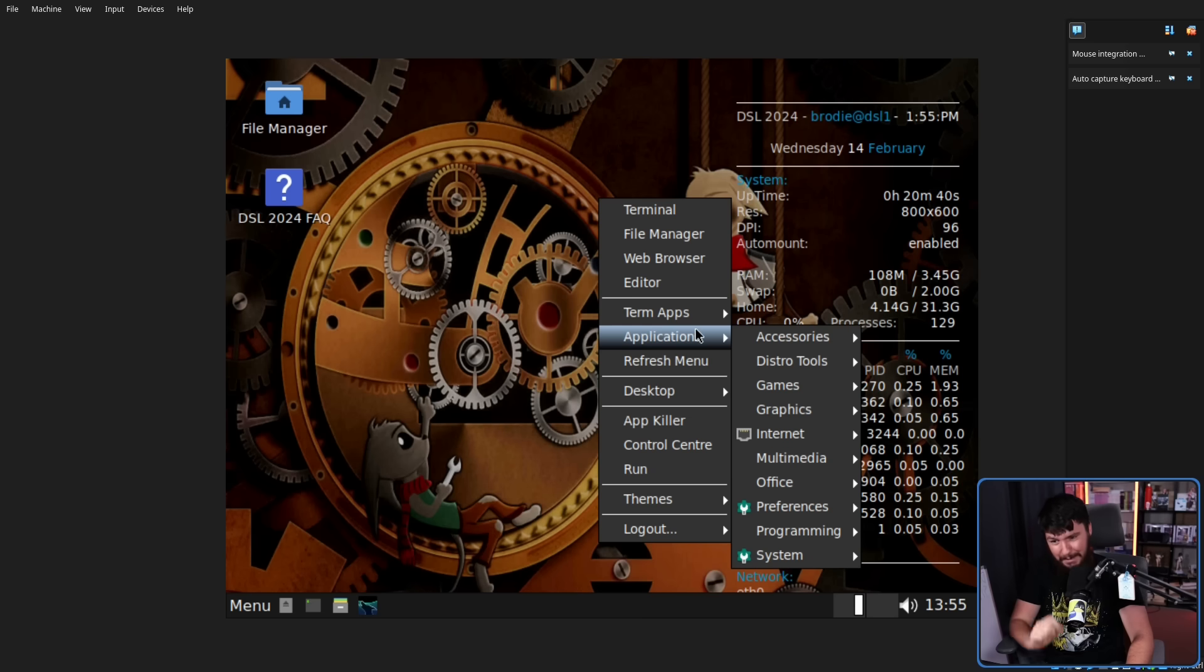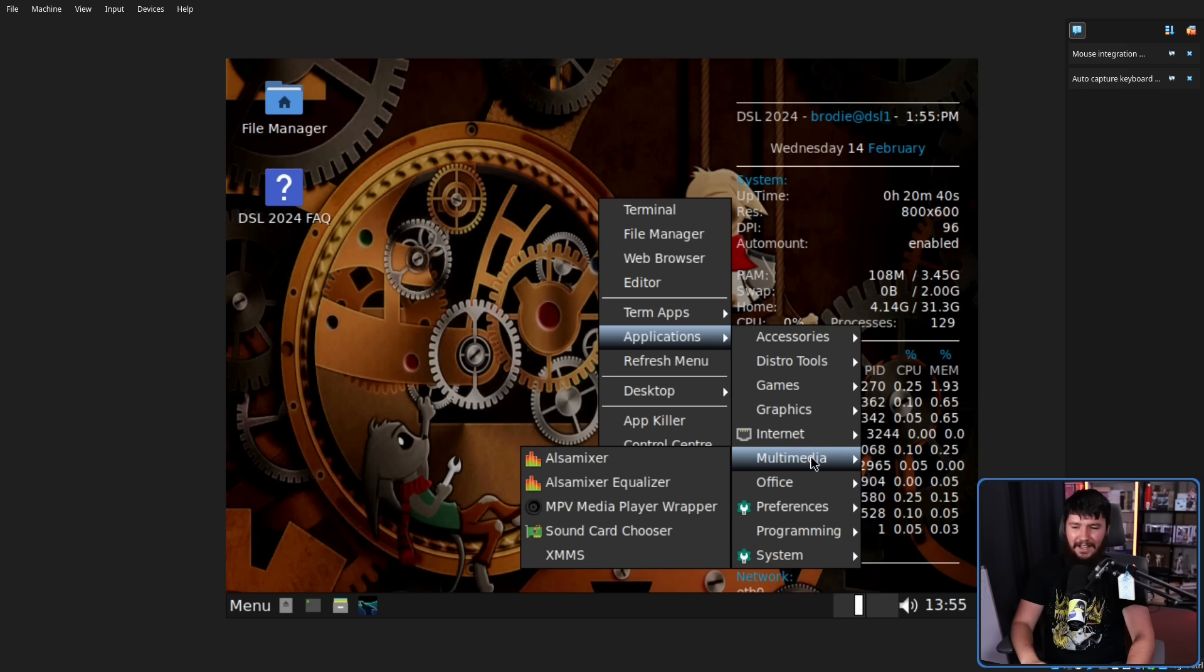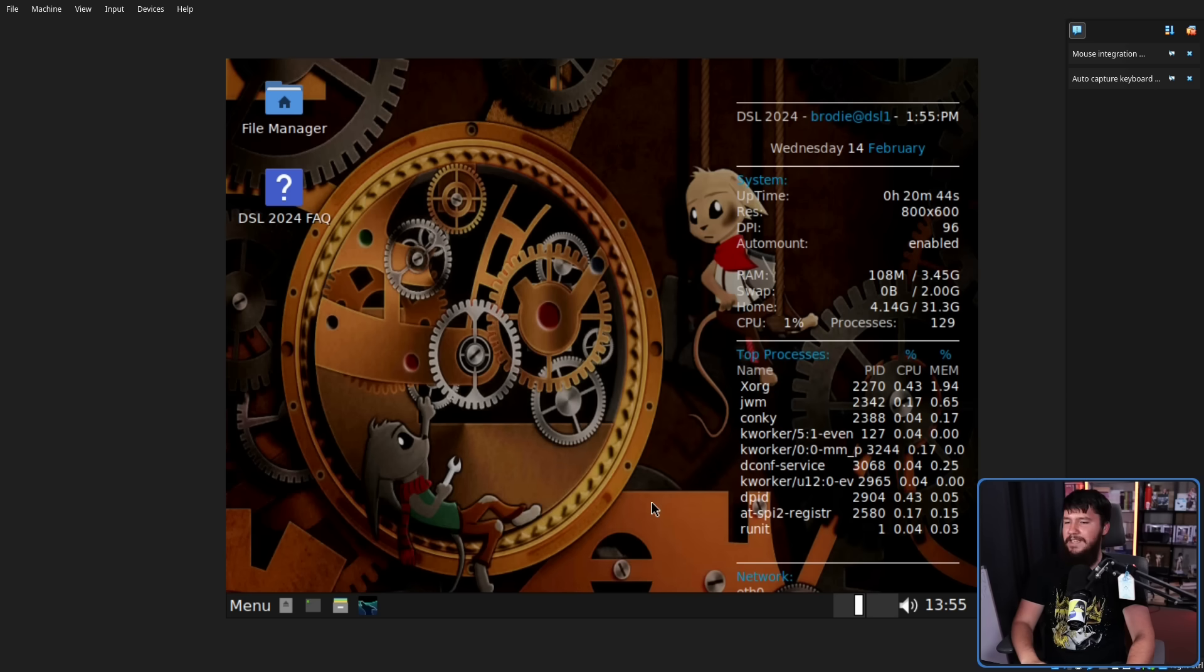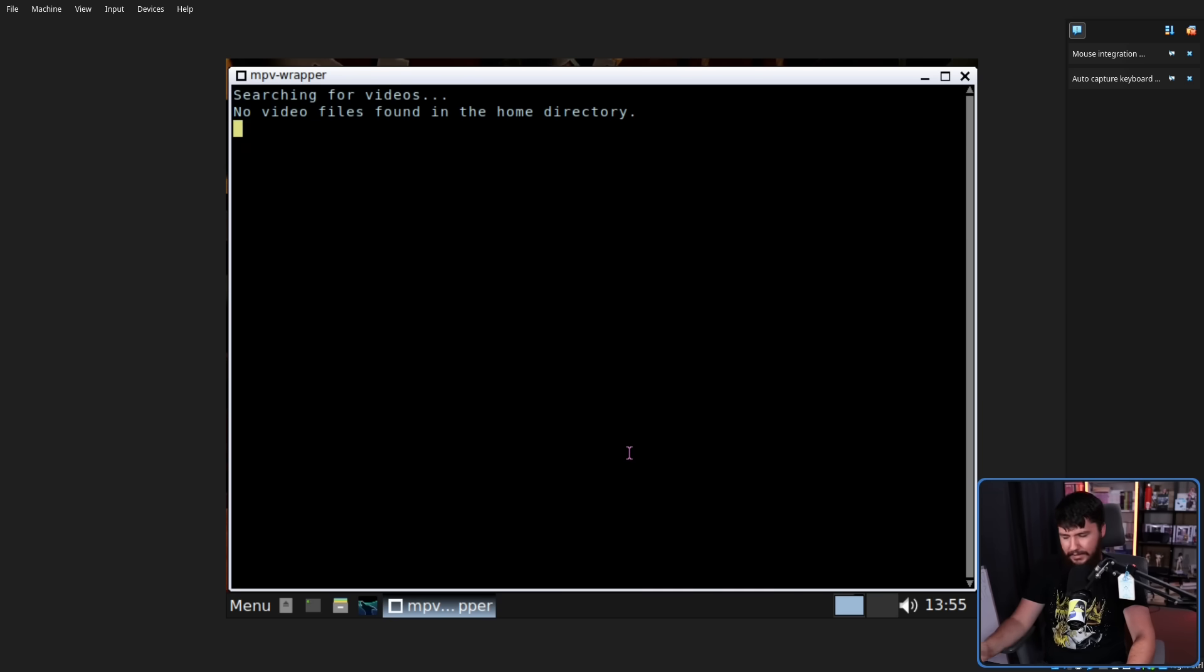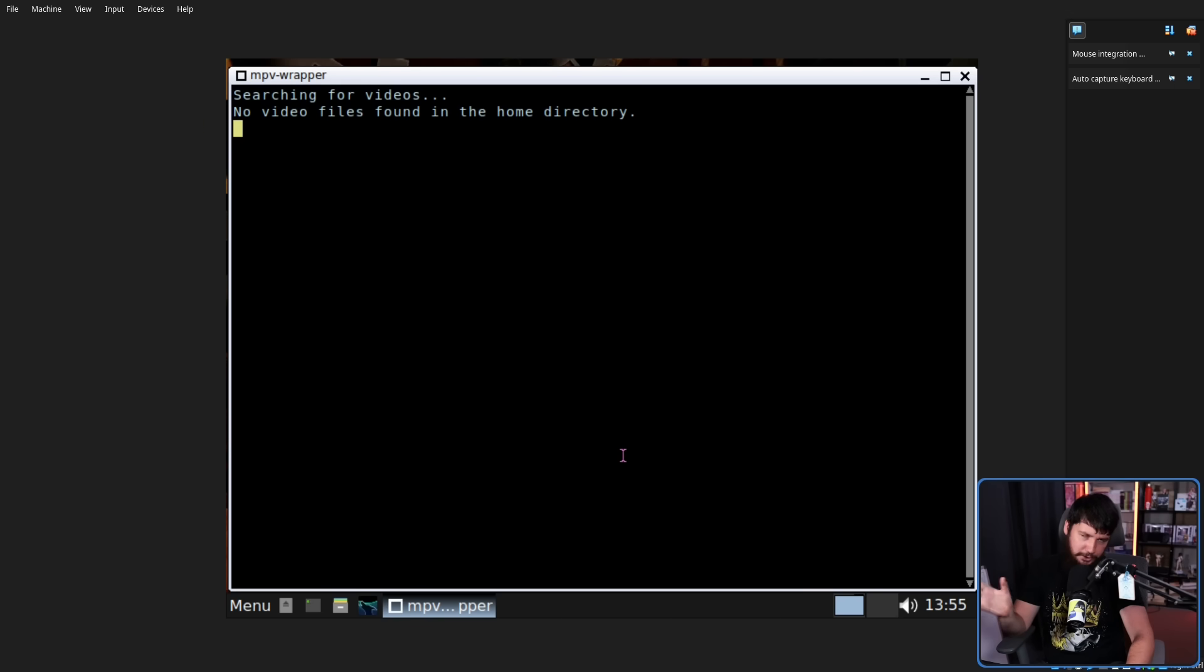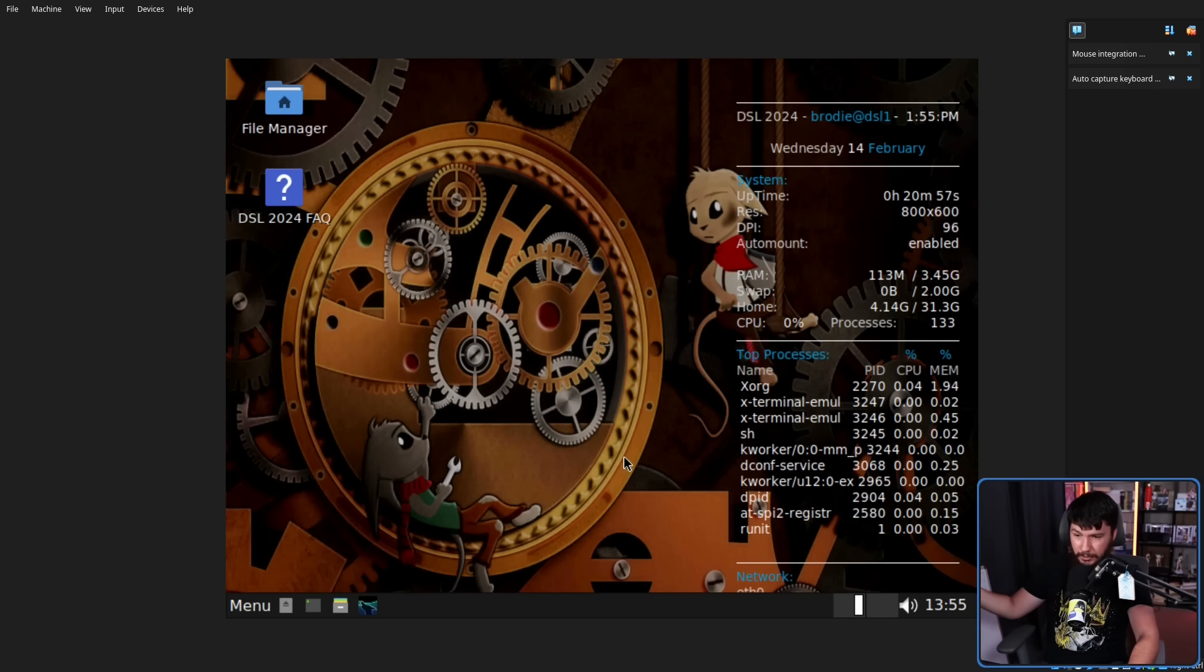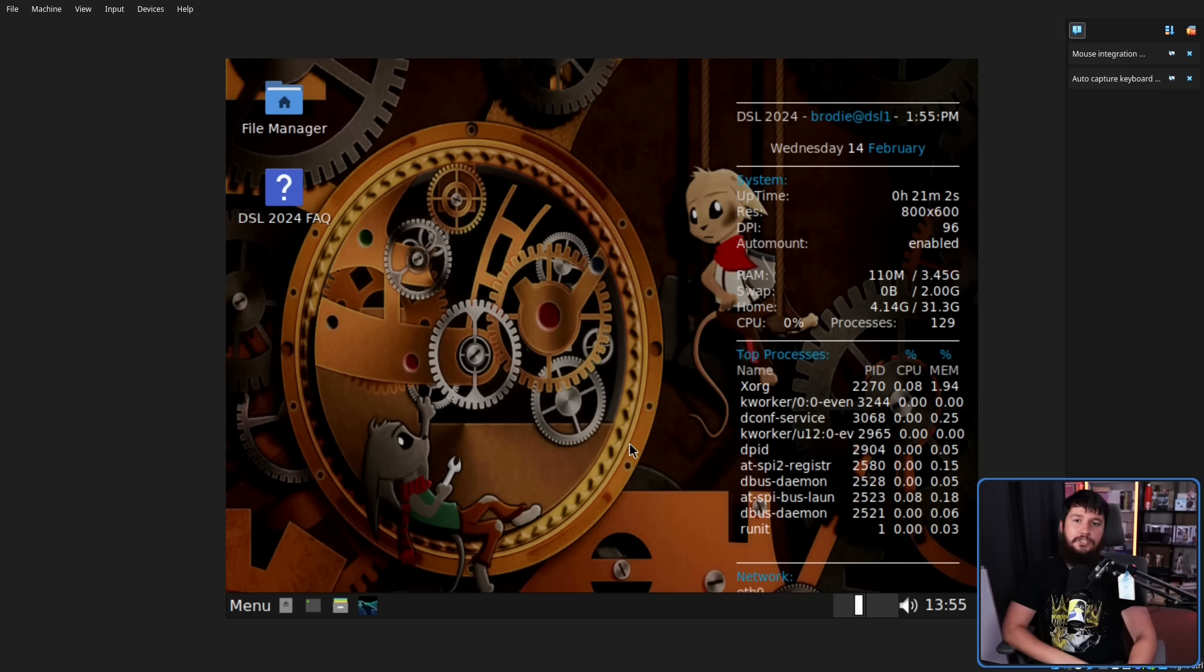But here's another application which I can't argue with. MPV as the video player. They also have a wrapper to automatically search your home directory to start playing things. But MPV is the only correct choice for a video player. Stop using anything else. I guess VLC also makes sense if you want a media suite. But if you just want to play video, just use MPV.